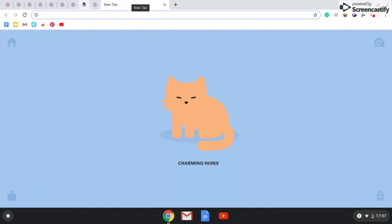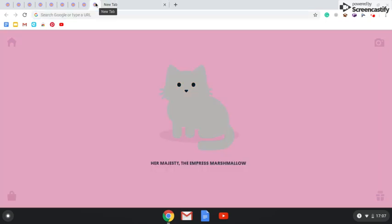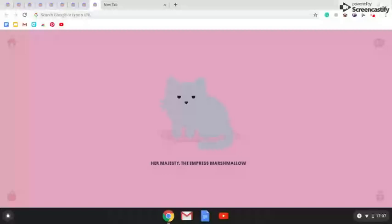Let's get started. Number 1 on our list is Her Majesty the Empress Marshmallow.